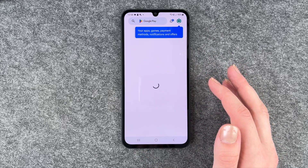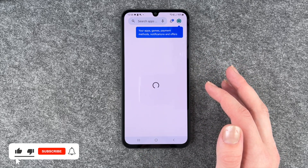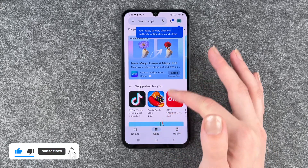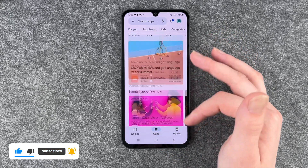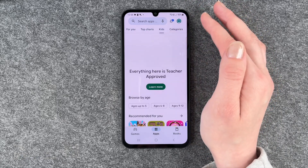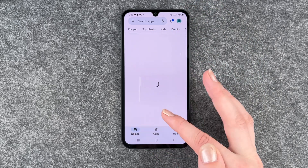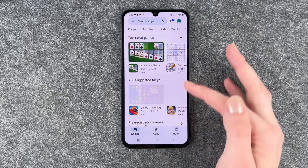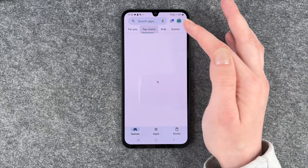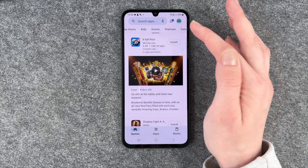For that you want to go to your Play Store, then it will load for a second, and you have apps recommended for you, top charts, apps for kids, different categories. Then you have games here, games recommended for you, top charts, games for kids, and events.